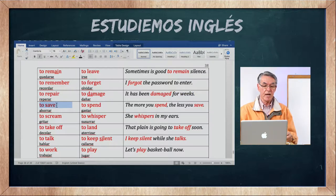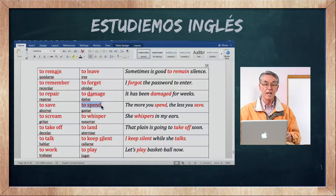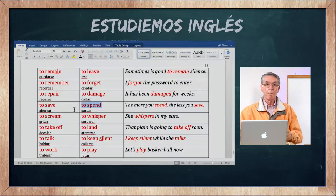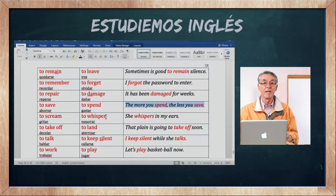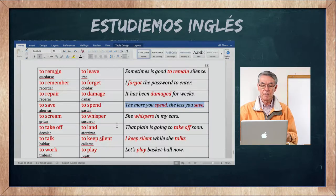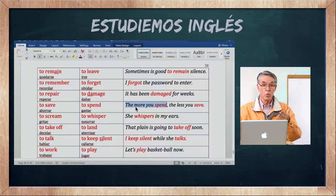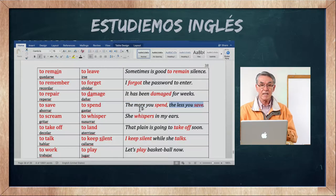To save es ahorrar — ahorrar dinero, tiempo. To spend es gastar, el opuesto. A penny saved is a penny earned — un centavo ahorrado es un centavo ganado. The more you spend, the less you save — mientras más gastes, menos ahorras.